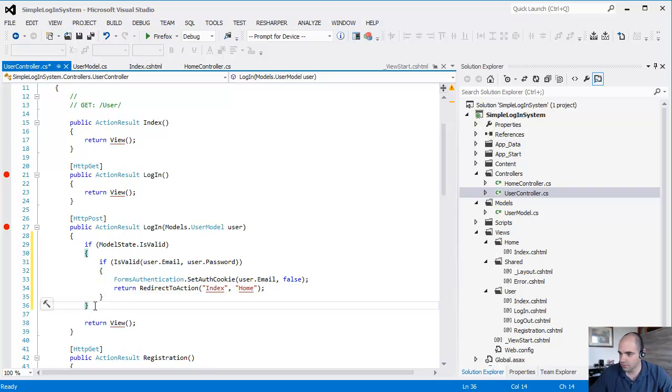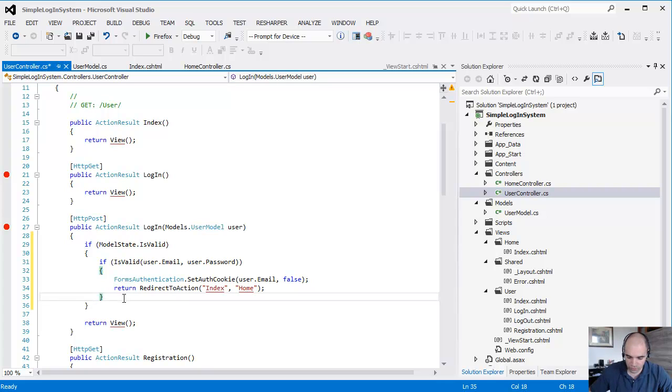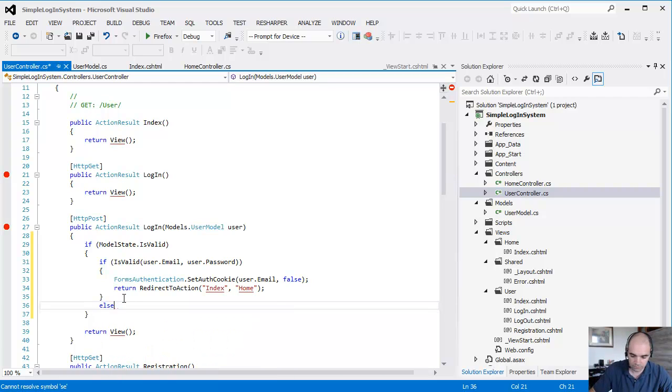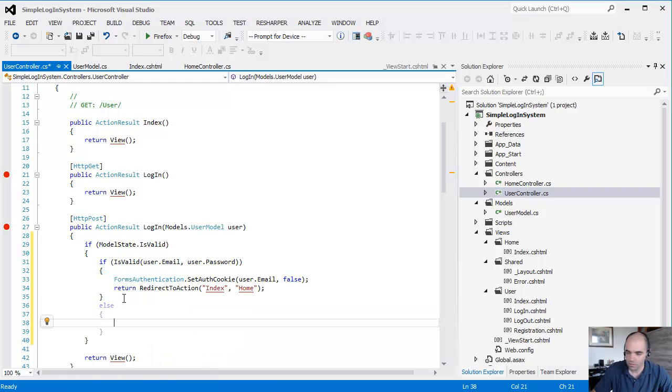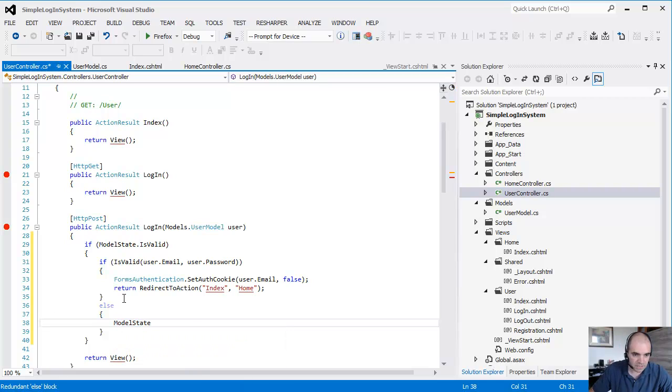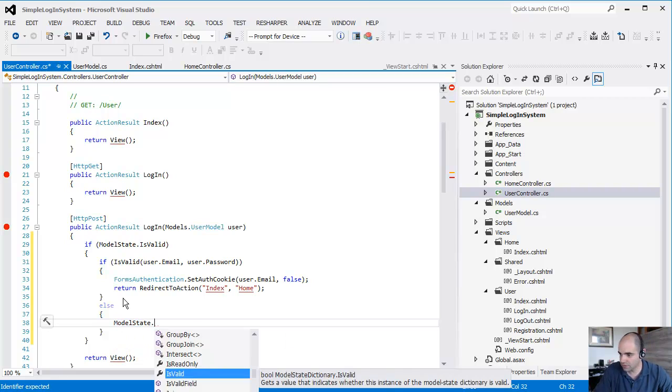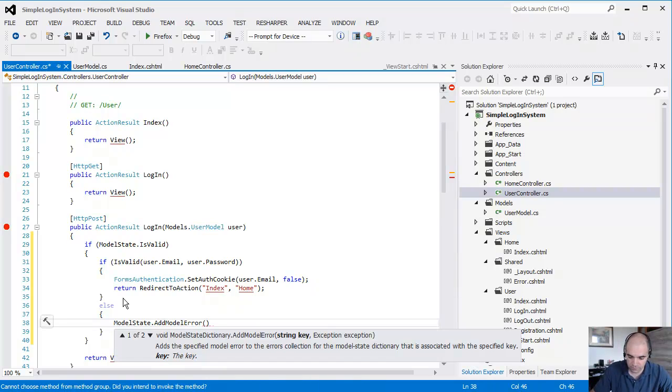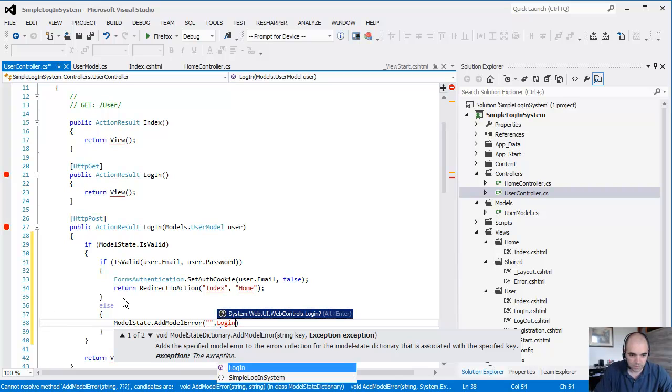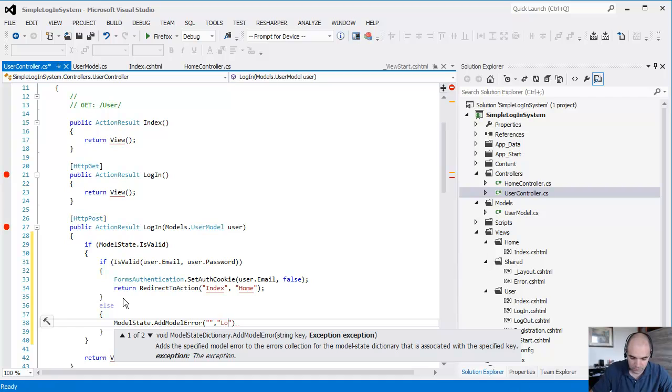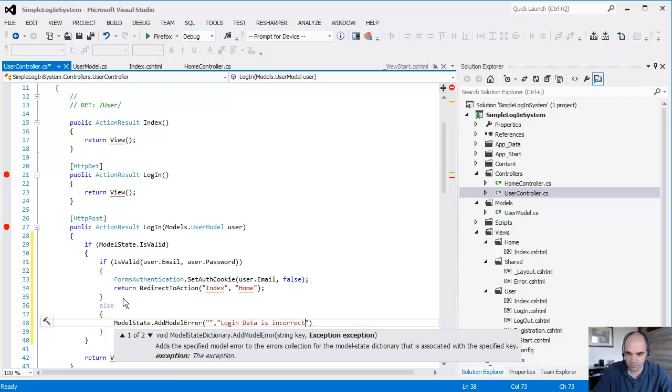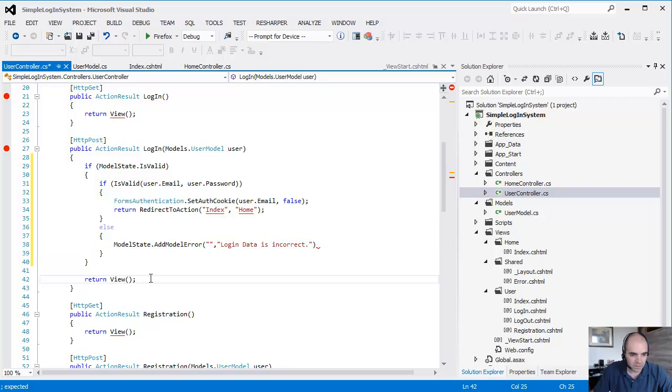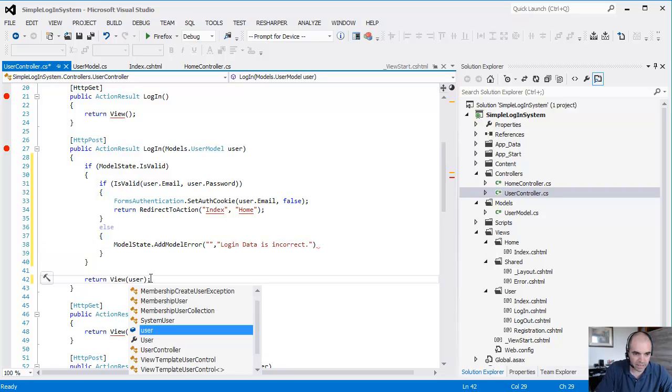And if that's not OK, if something goes wrong in there, then we're going to do ModelState.AddModelError. For login, go ahead and put that inside a string: 'Login data is incorrect.' And then let's send the user back.